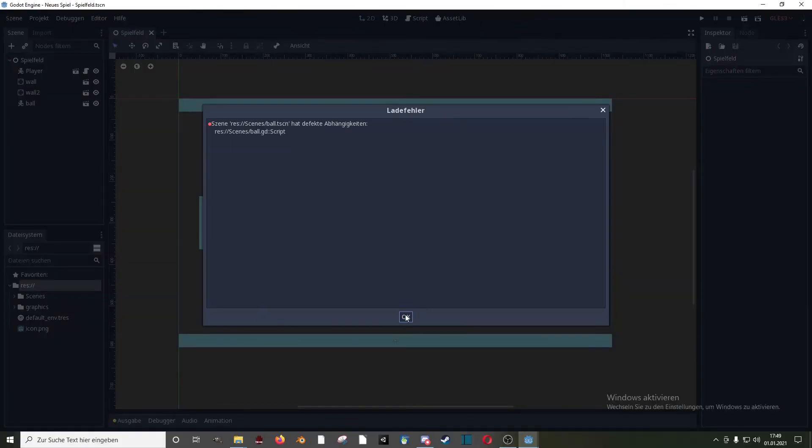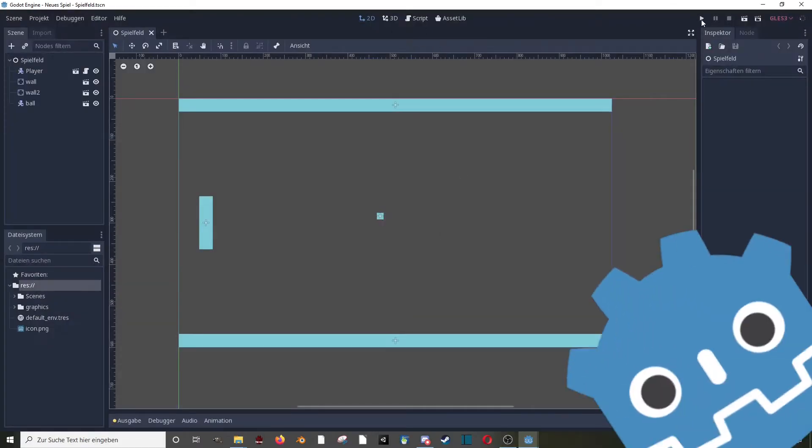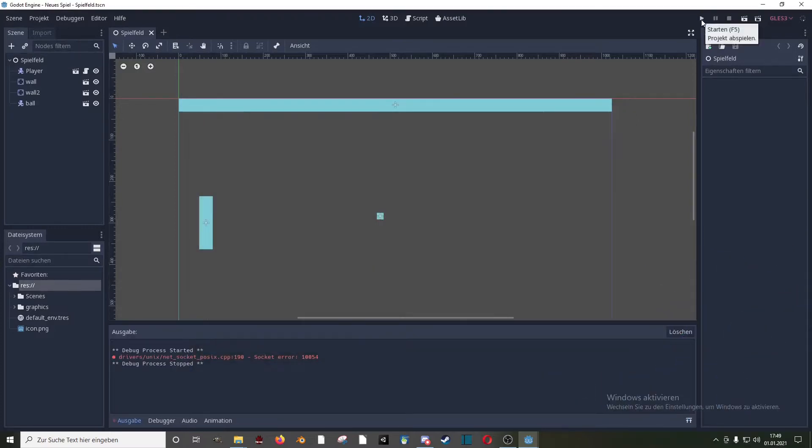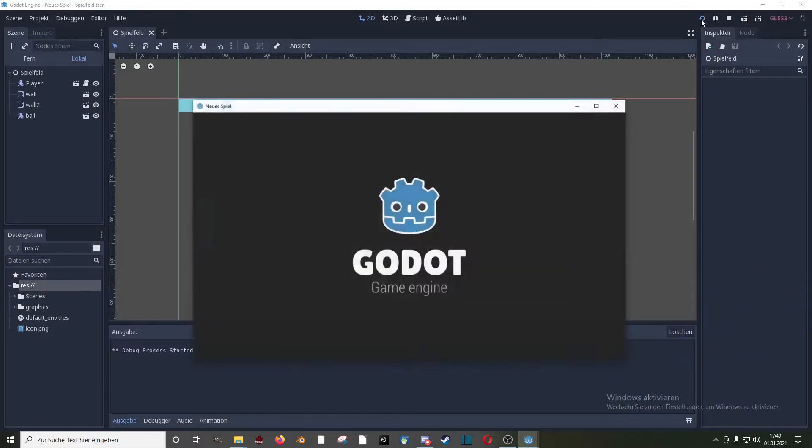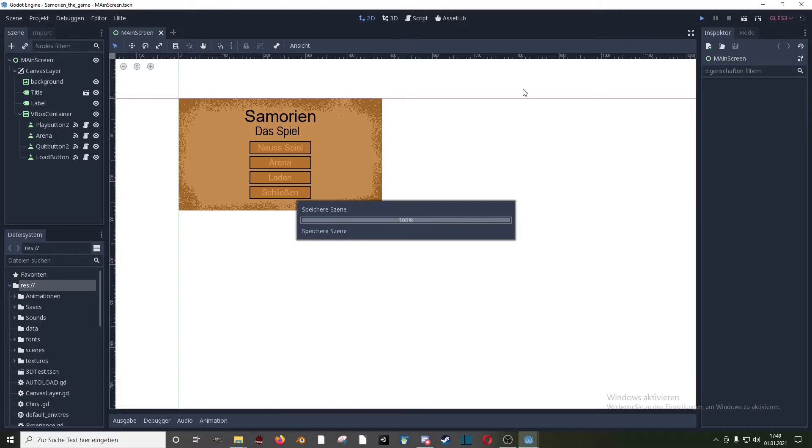One year ago I started game development using the Godot game engine with this Pong clone which doesn't even start. I wanted to learn a lot more than developing a Pong clone so I jumped right into this project.